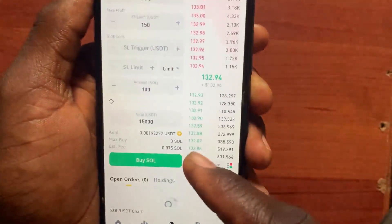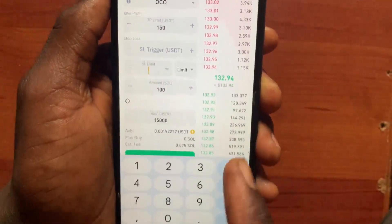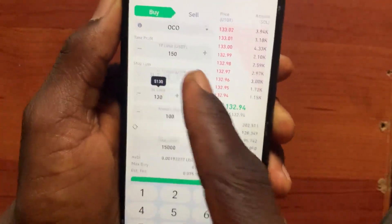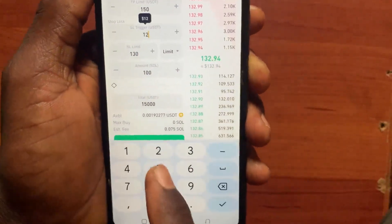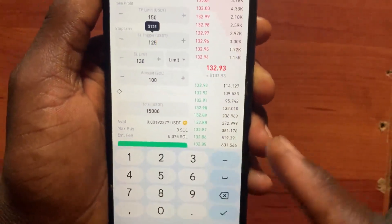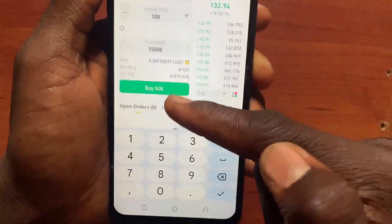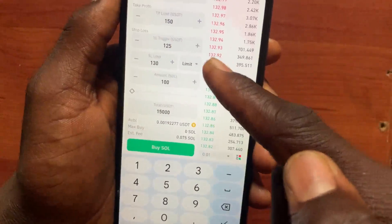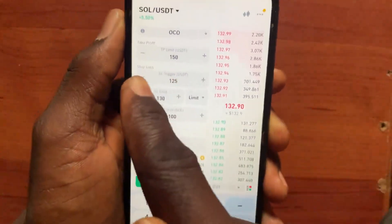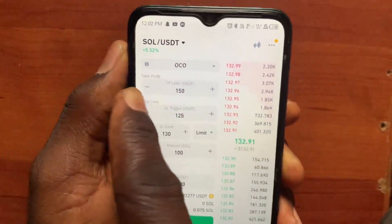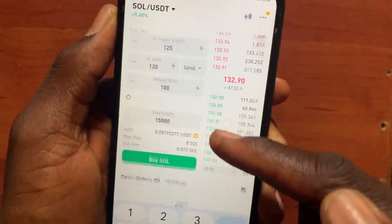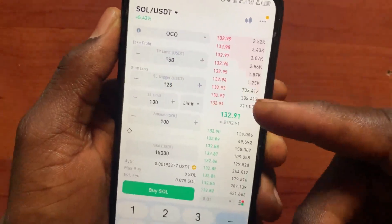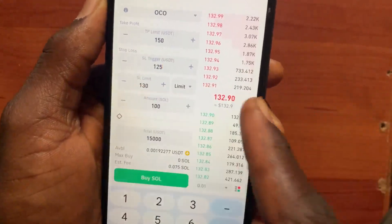If you choose Limit instead of Market — for example, buying at 130 with stop loss at 125 — when you tap Buy you will see three orders: the first is your Stop Limit, the second is your Stop Loss, and the third is your Take Profit.